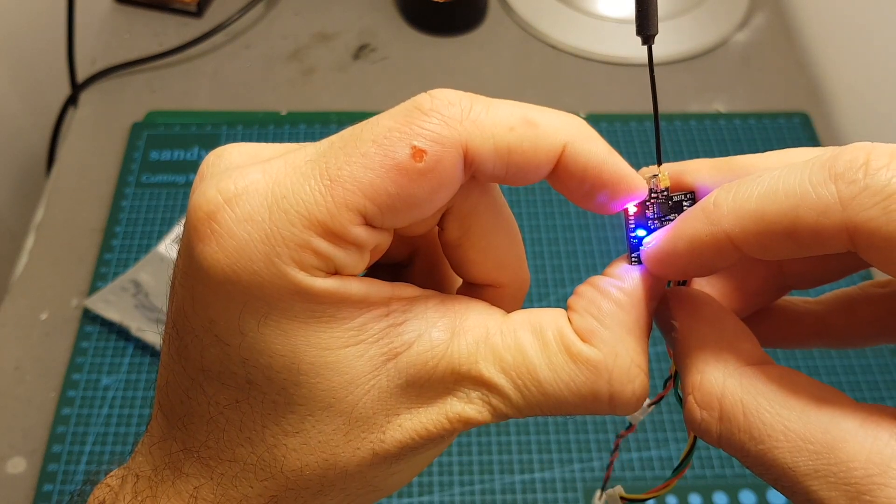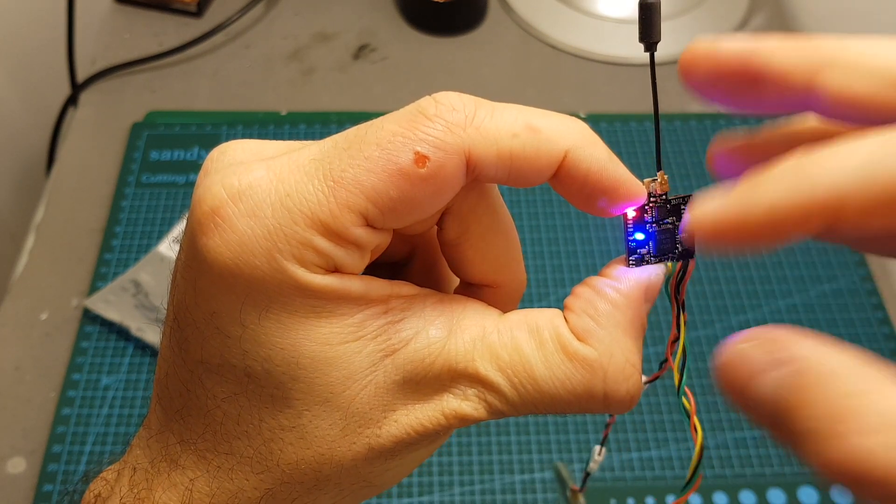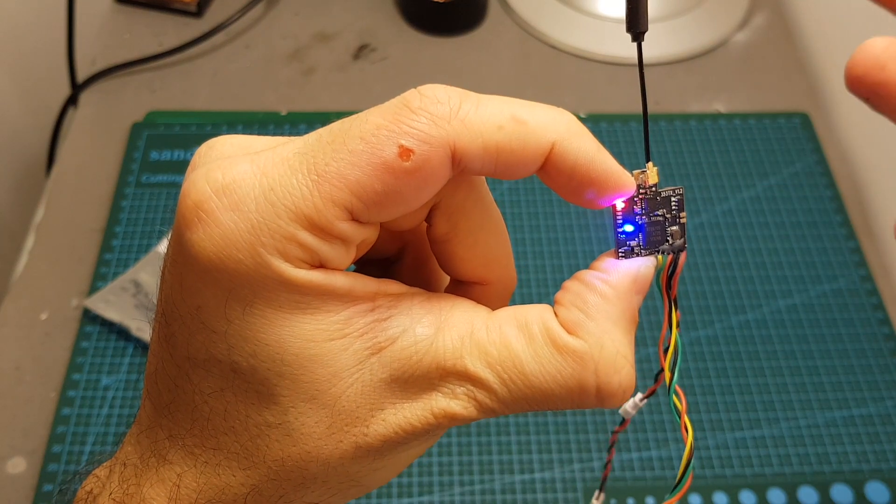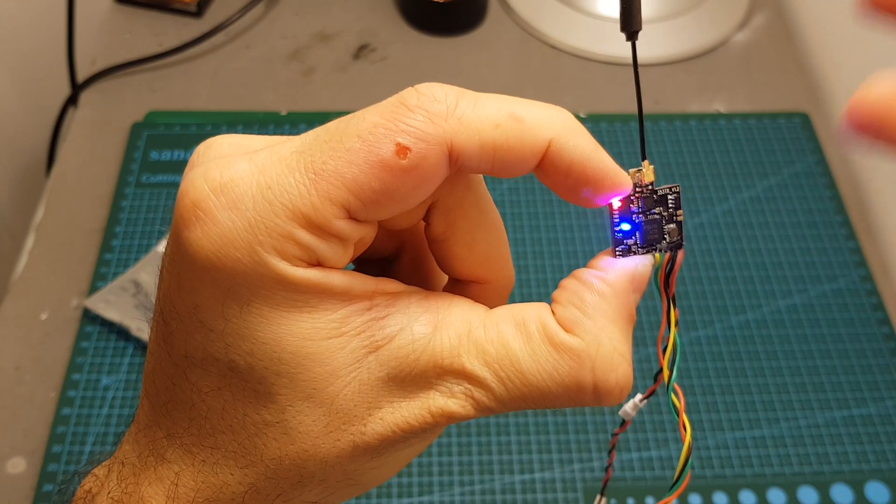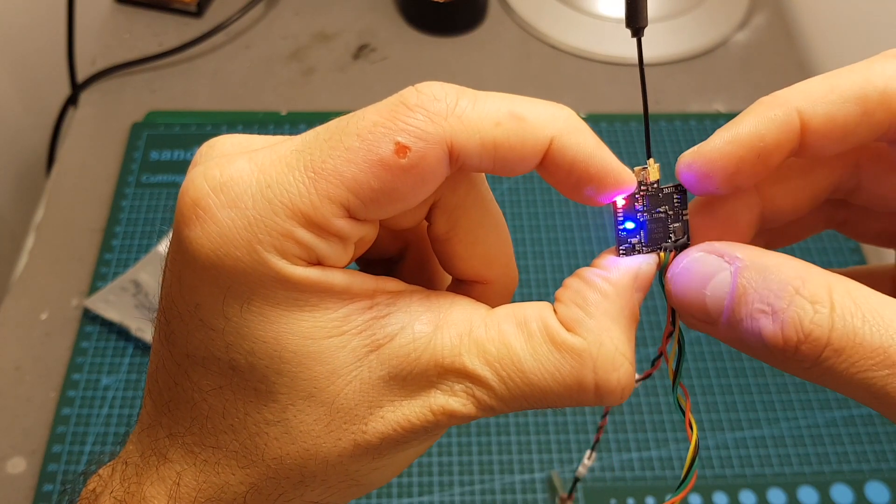When this LED indicator is solid it means 25, then it moves next to 50, then to 100 and then to 200 milliwatts.